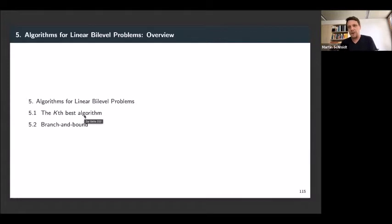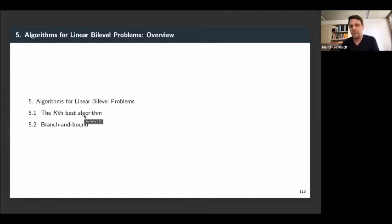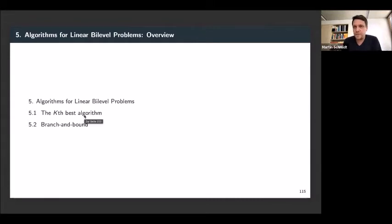Afterward, we will close the loop to what we discussed yesterday, and we will discuss branch and bound methods to solve linear-linear bi-level problems. At the very end, we will also consider mixed integer linear bi-level problems in the final chapter of the lesson.